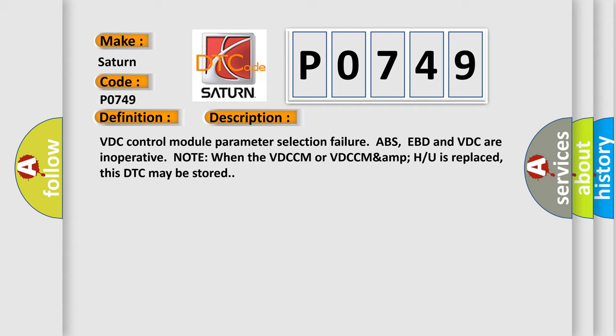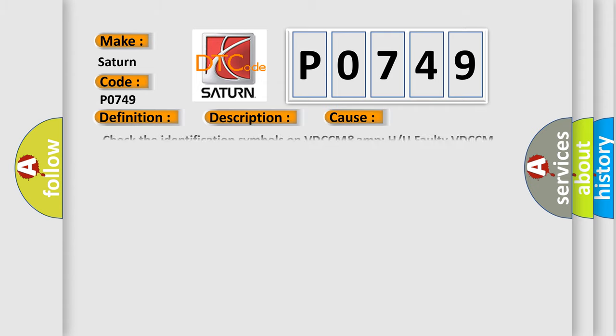This diagnostic error occurs most often in these cases. Check the identification symbols on VDCCMAMP H or U.